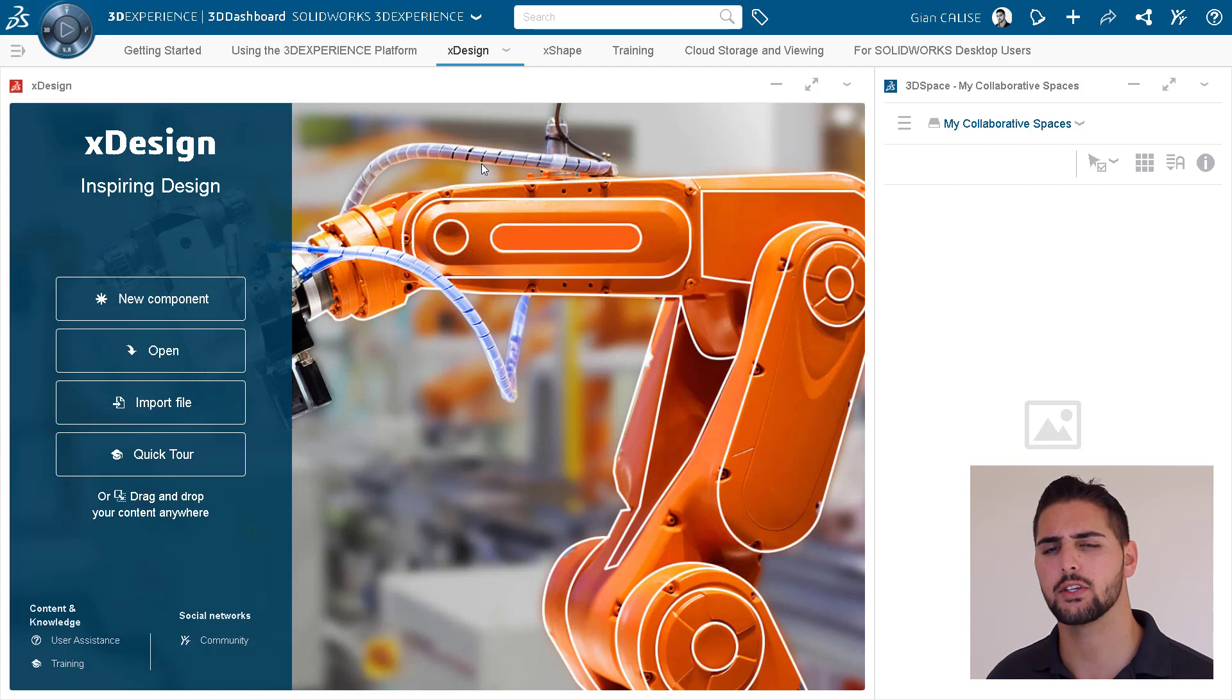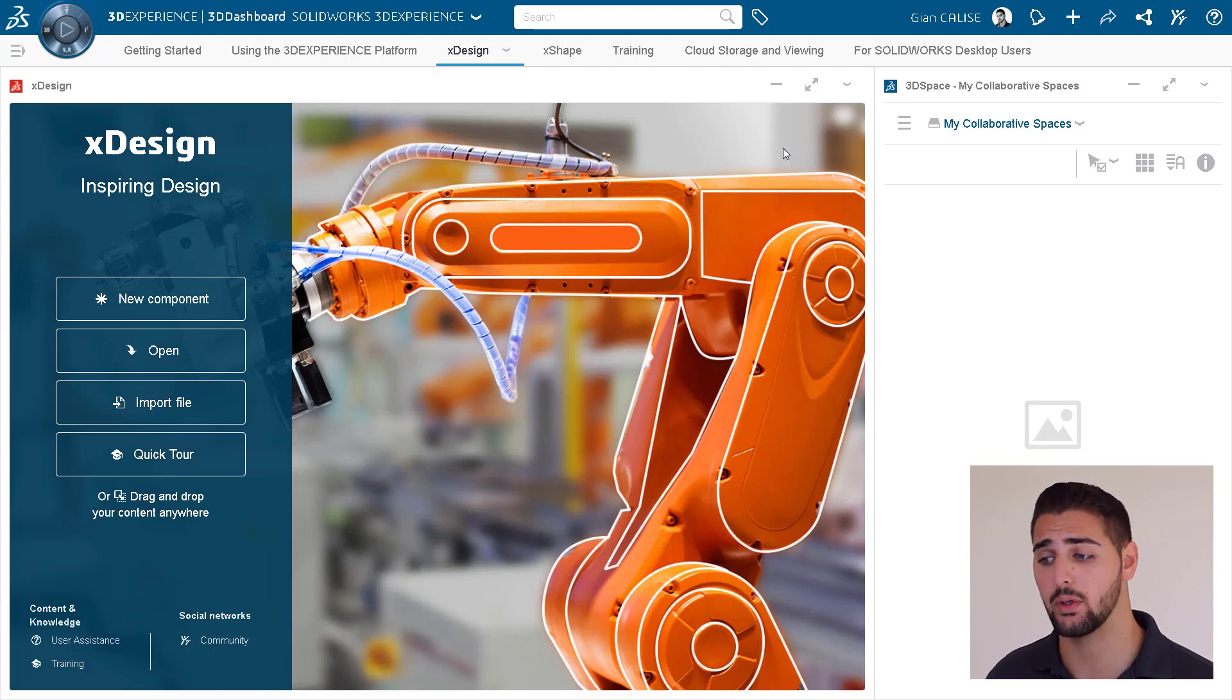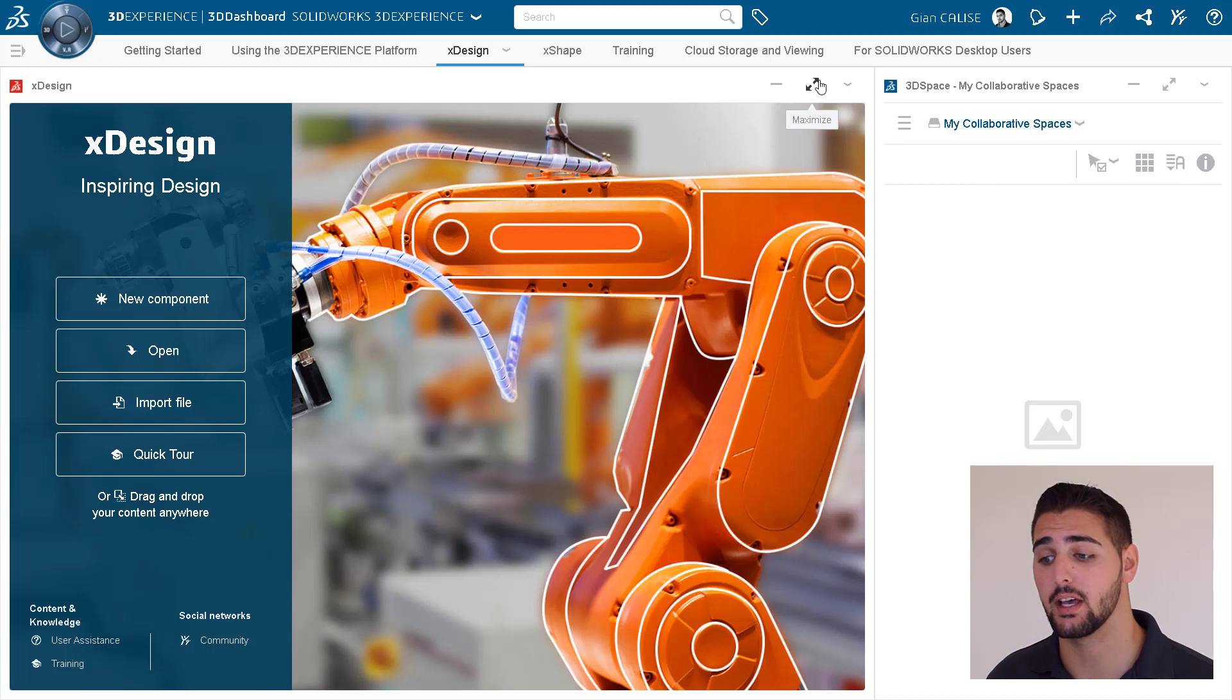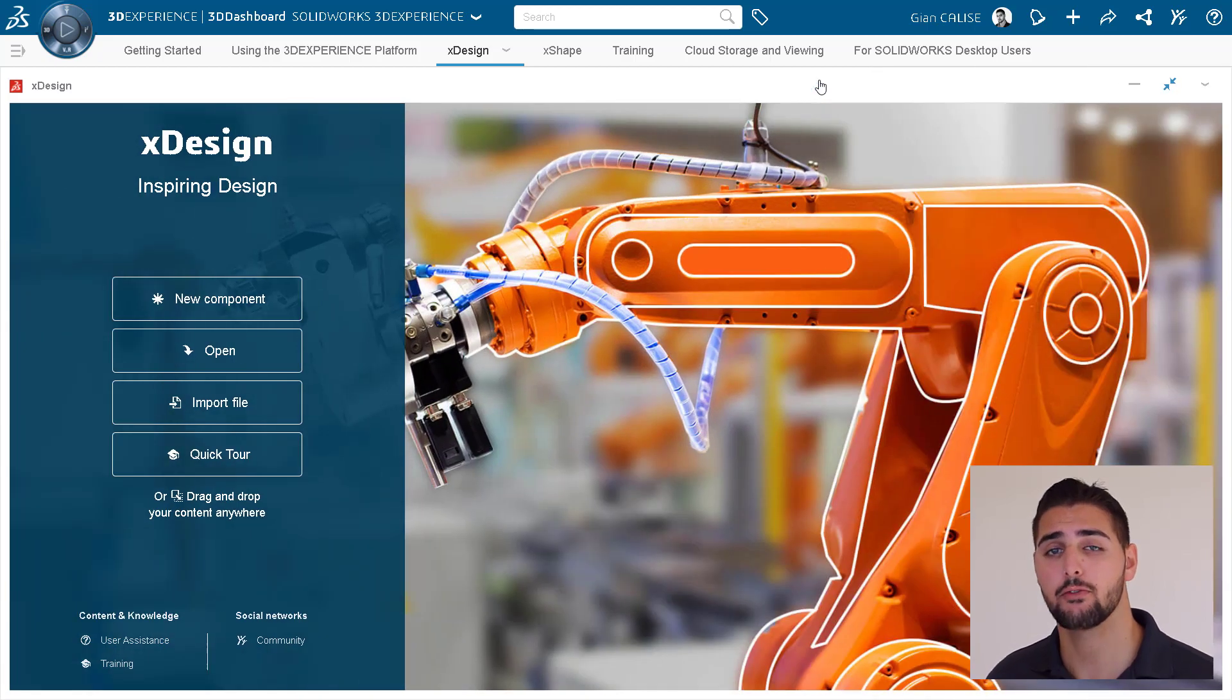We can always go into full-screen mode of any widget we want. For instance, we may want to only see the X-Design widget when we're focused on our design work.